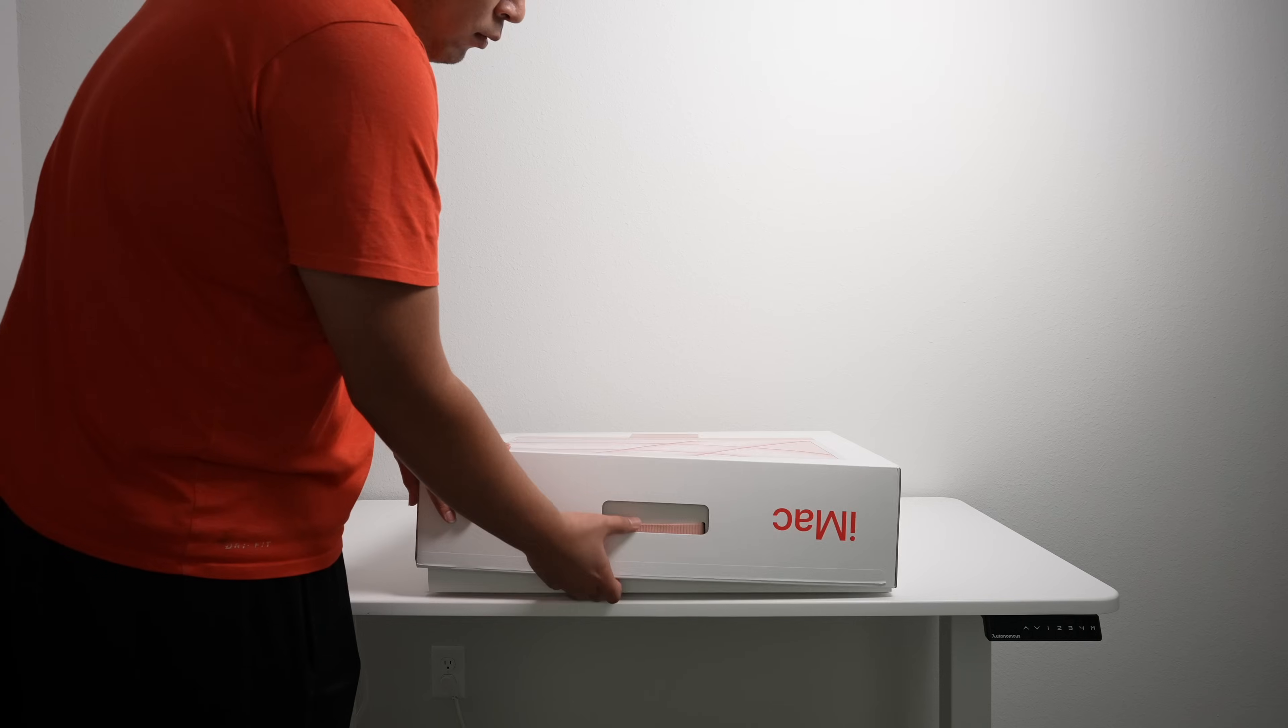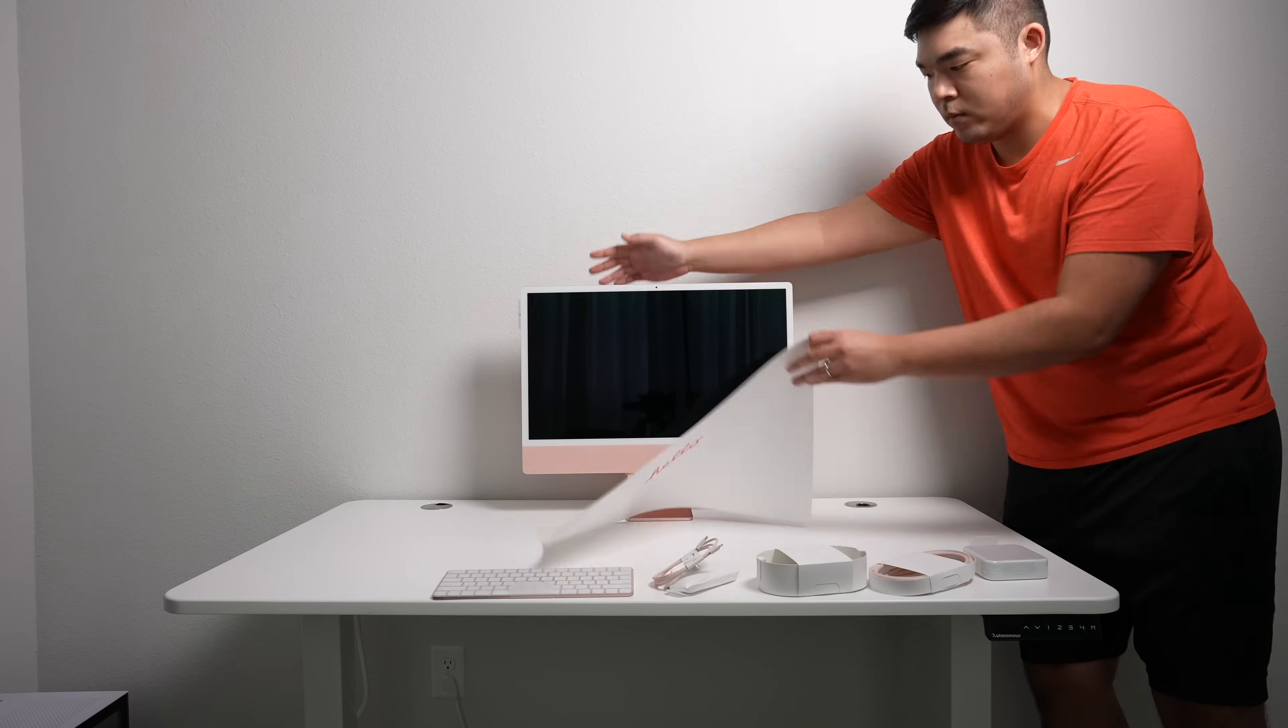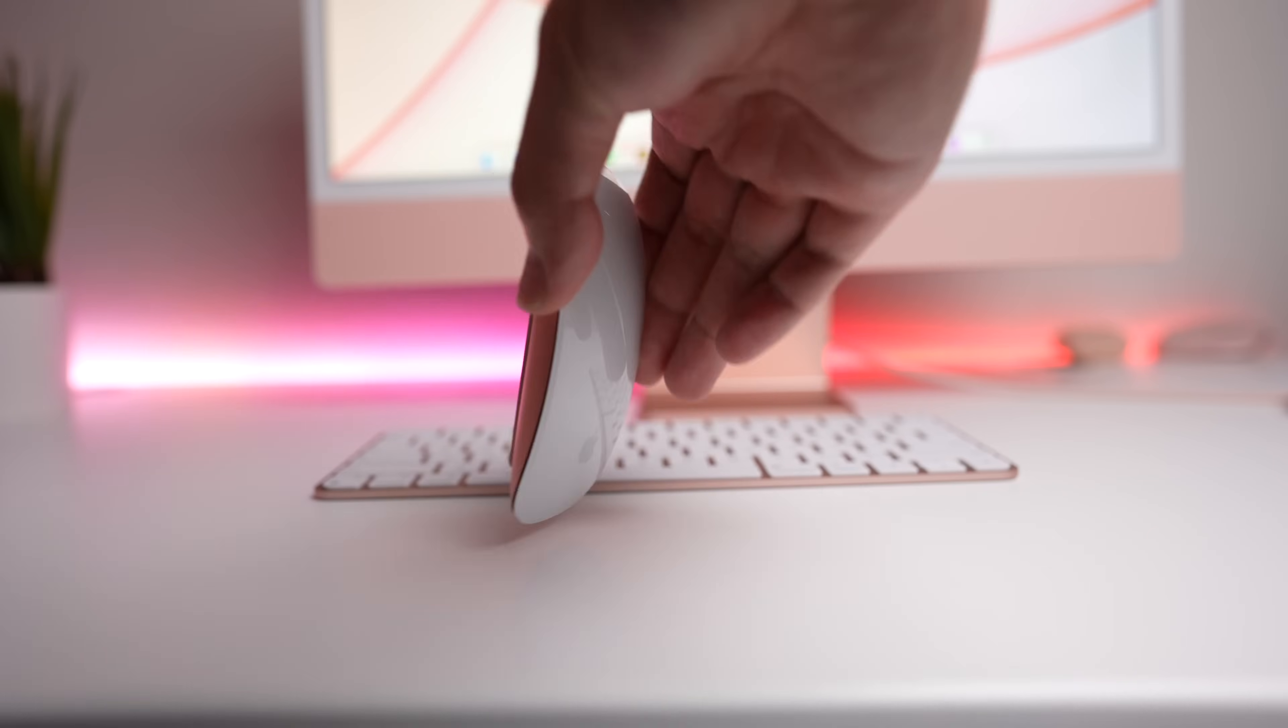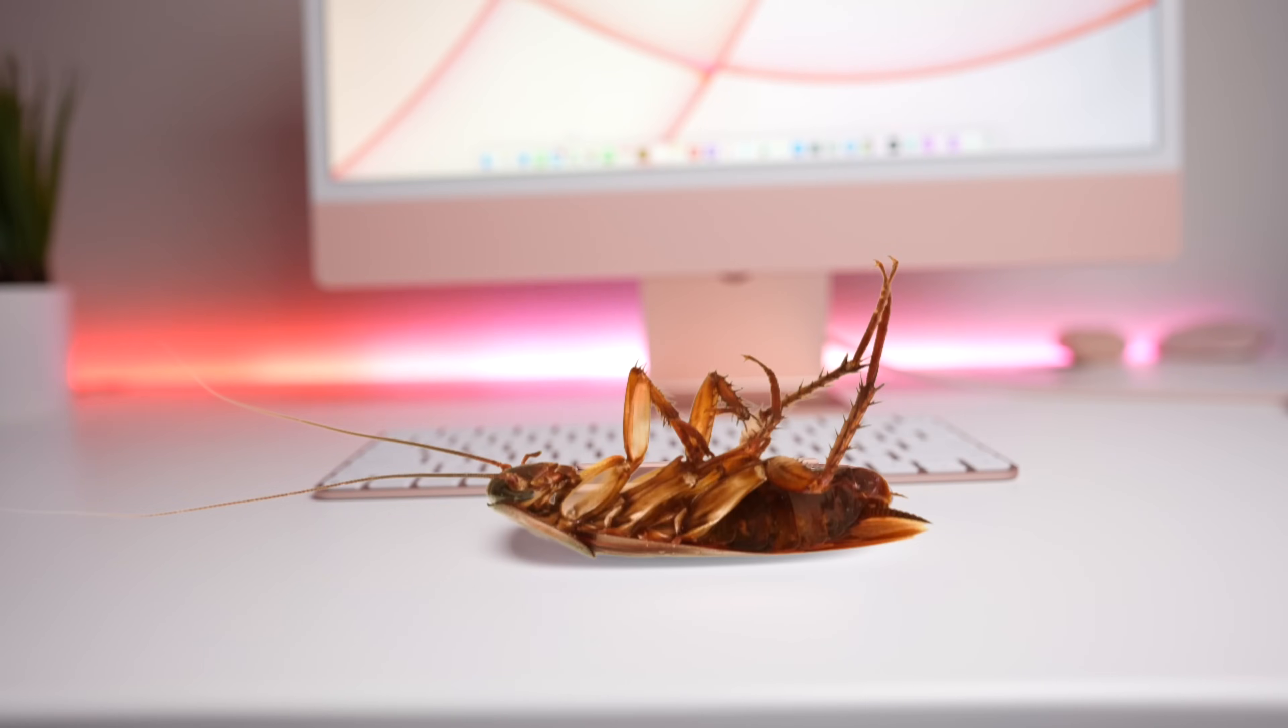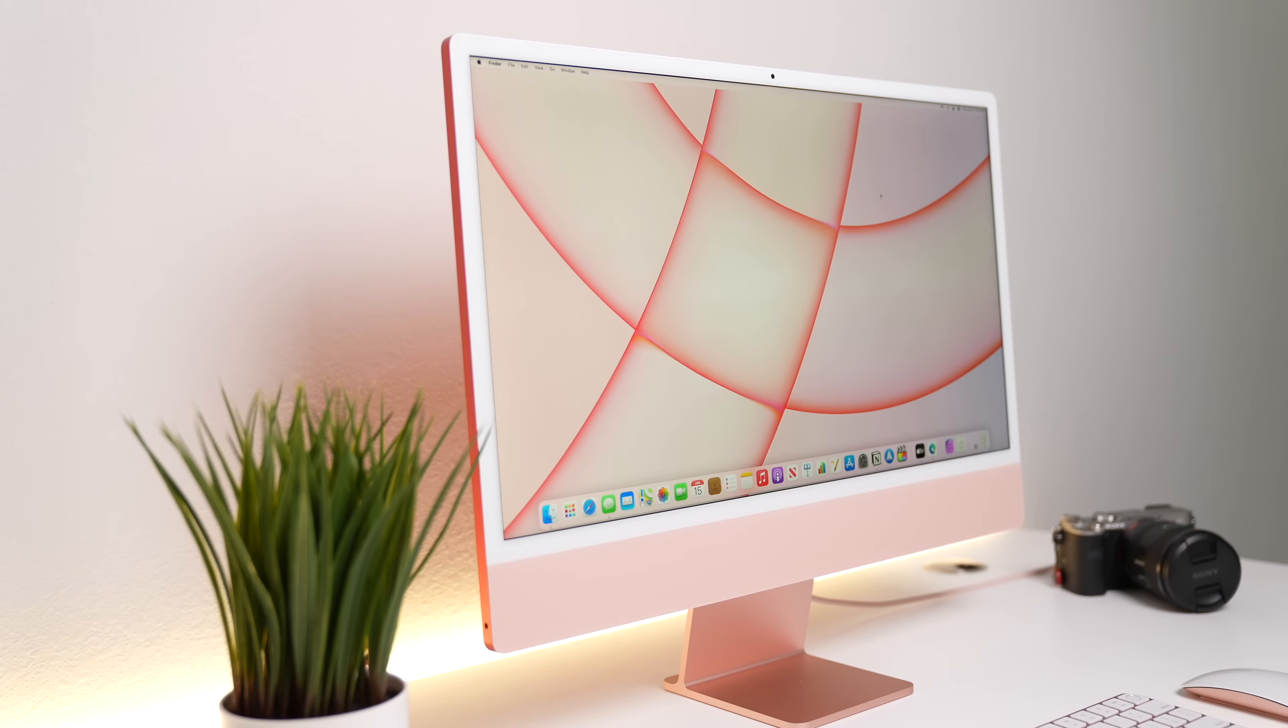When you open the box, you'll get the iMac itself, a 10-keyless version of the Bluetooth Magic Keyboard, a Magic Mouse, a braided magnetic power adapter, and a braided USB-C to lightning cable to charge the Magic Keyboard and Magic Mouse. Side note, the Magic Mouse still has to be flipped over like a dead cockroach to be charged.